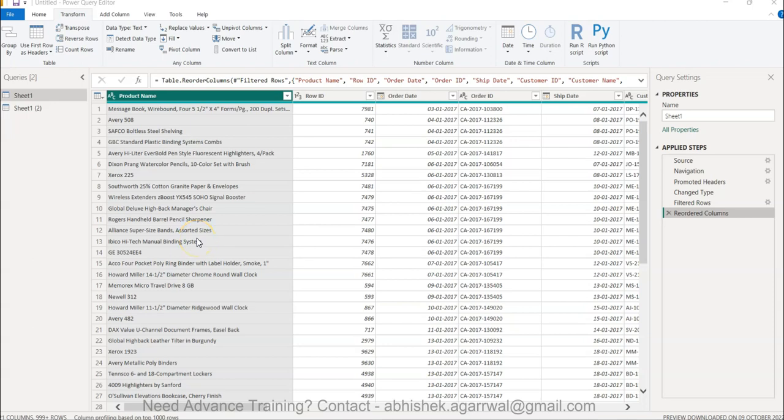Hello and welcome to the new Power Query tutorial video. In this tutorial video I want to show you how you can change or work with text data.